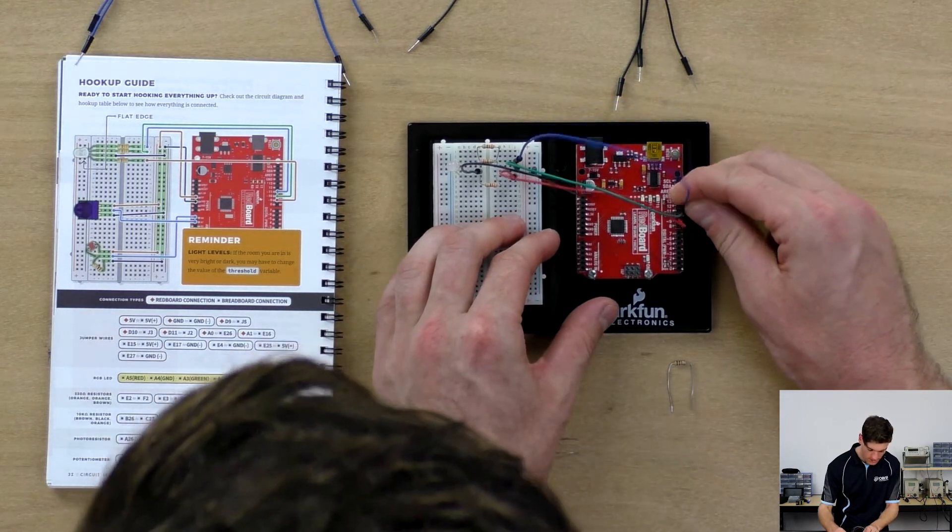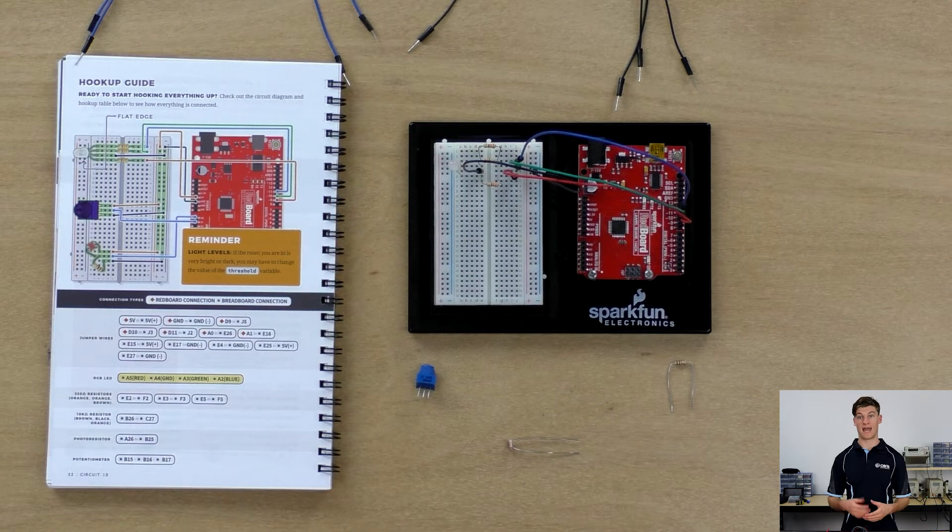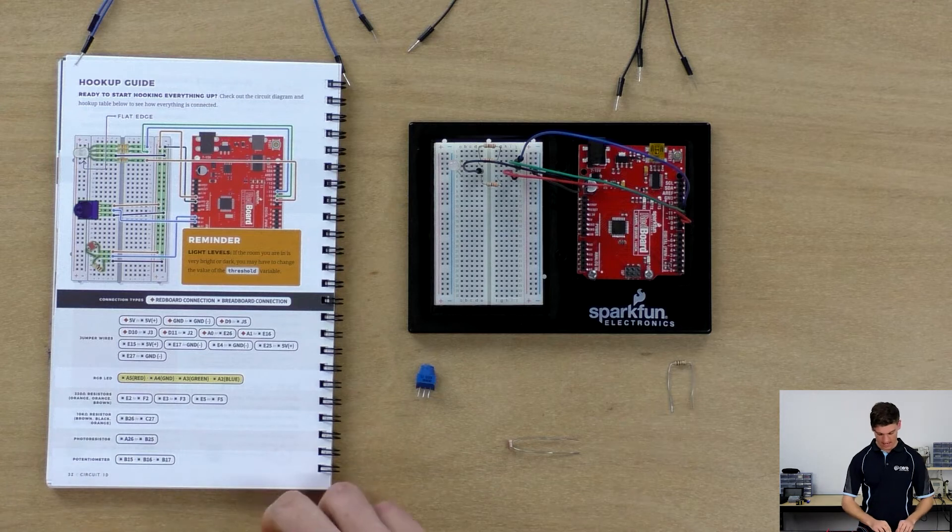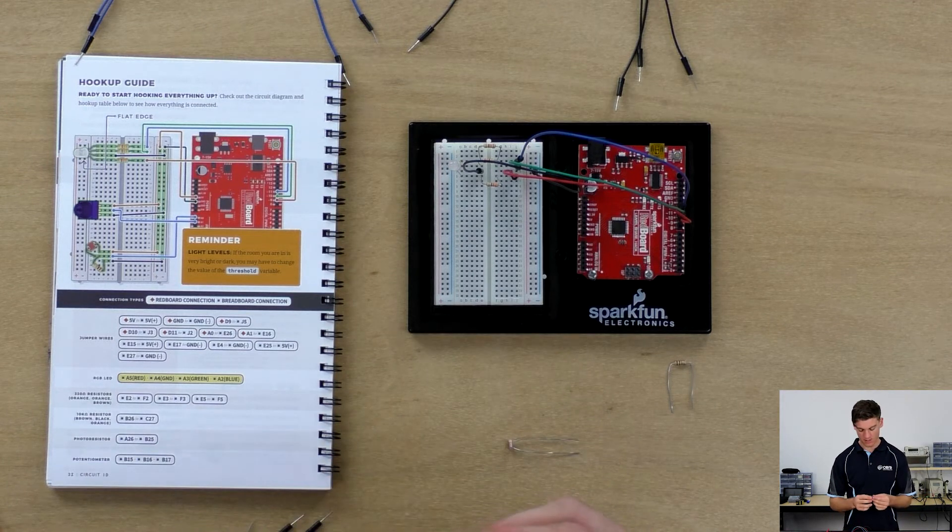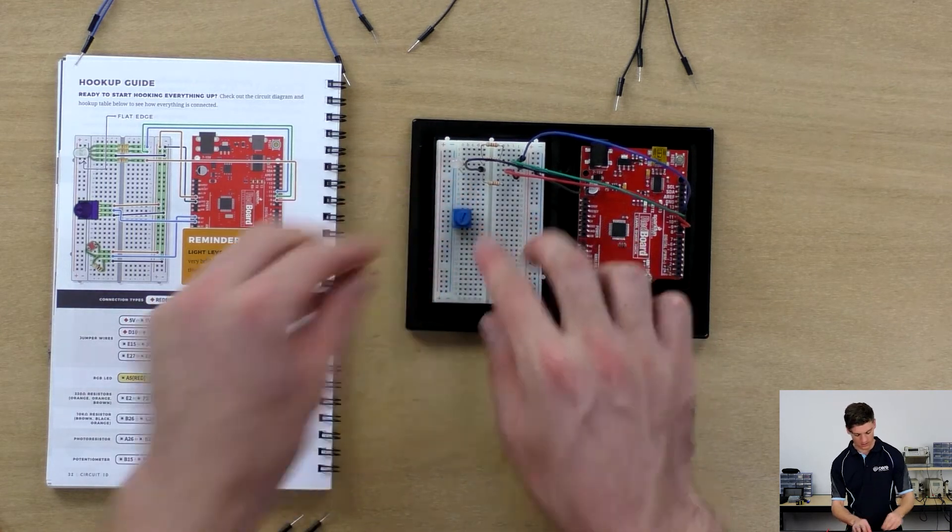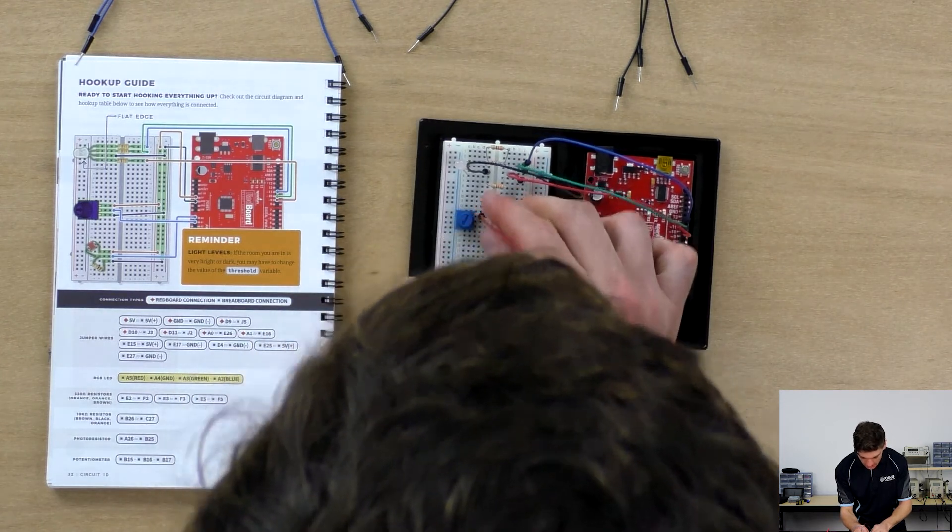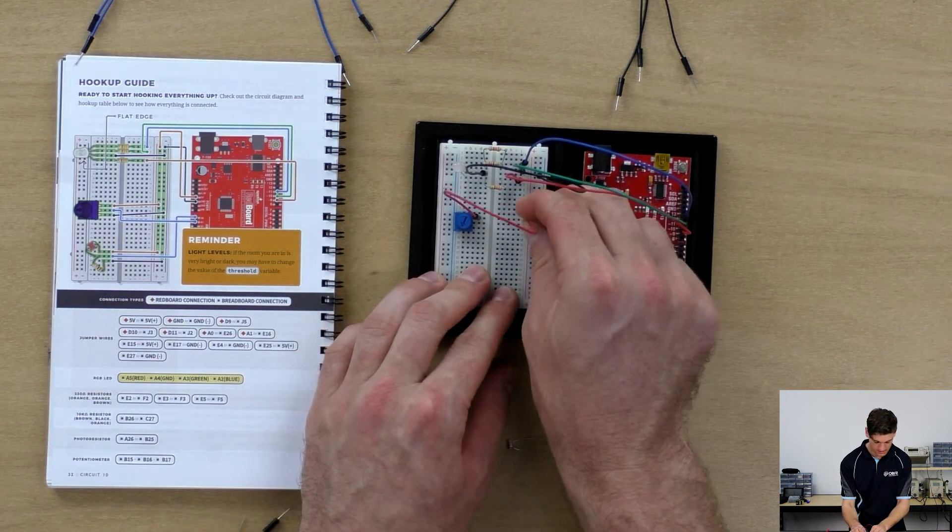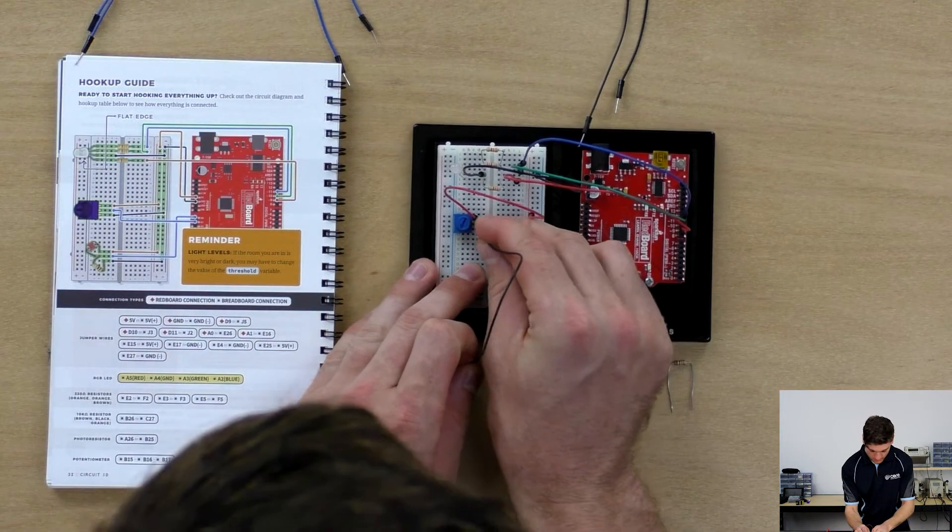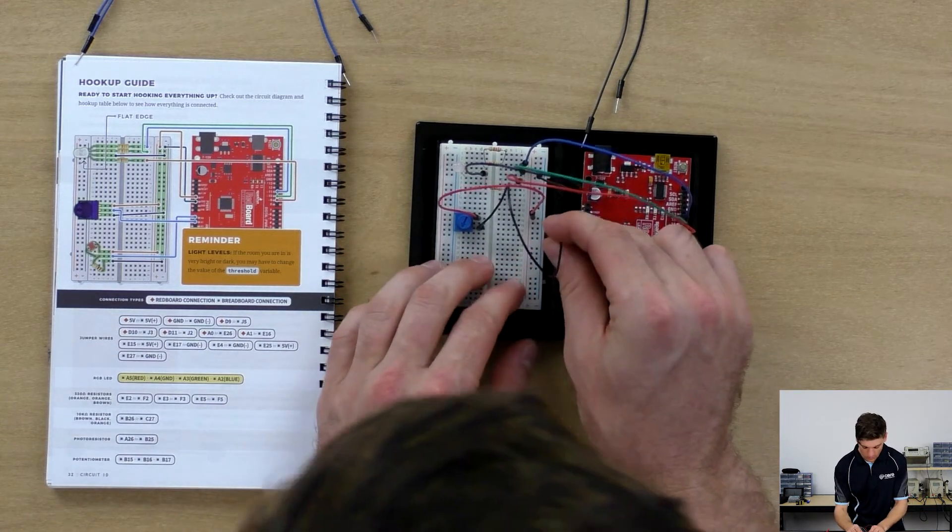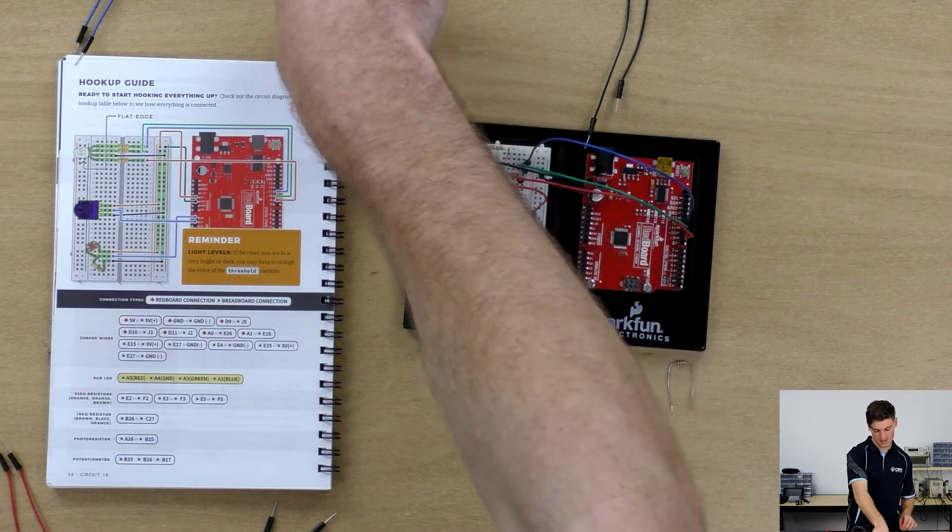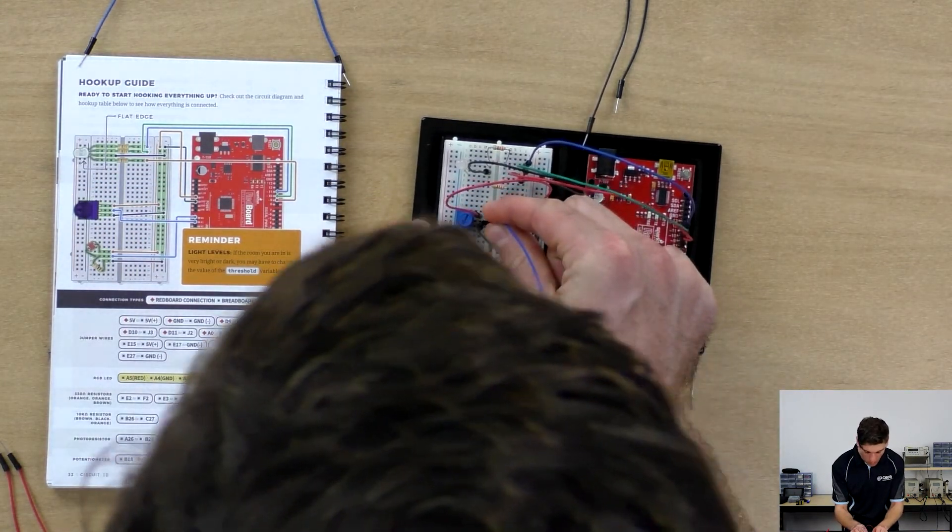Now the reason that we're using 9, 10, and 11 is so that we can output an analog write signal, which will become apparent later. We're going to connect the potentiometer. Once again, we want the flat side facing the center column, and the top pin we're going to connect to the positive rail of the power bus. We're going to connect the bottom one to the ground bus, and we're going to connect the middle pin to A1.